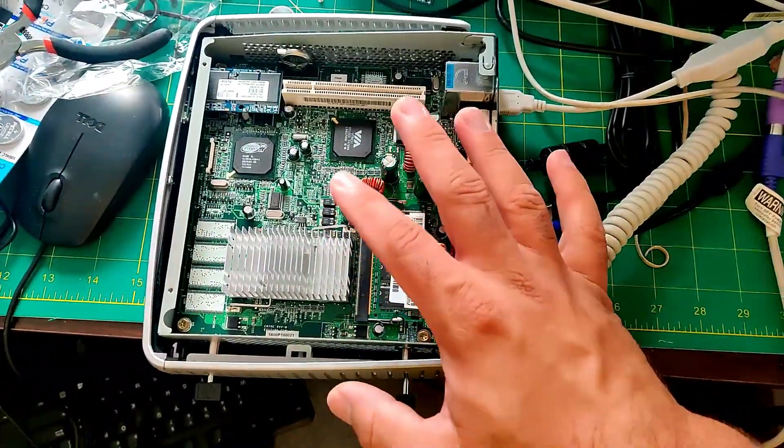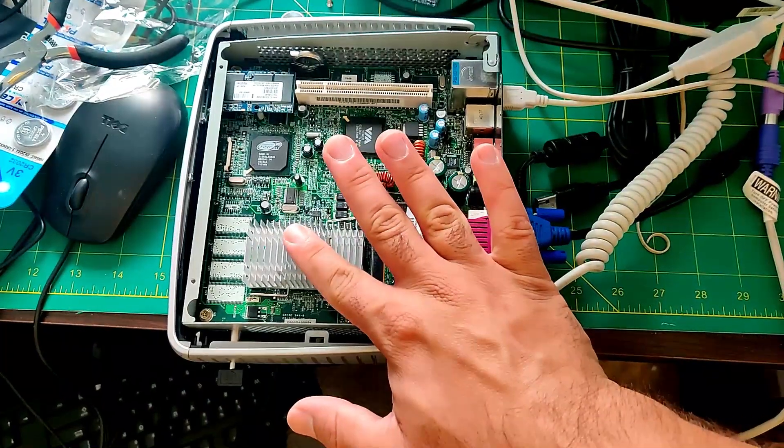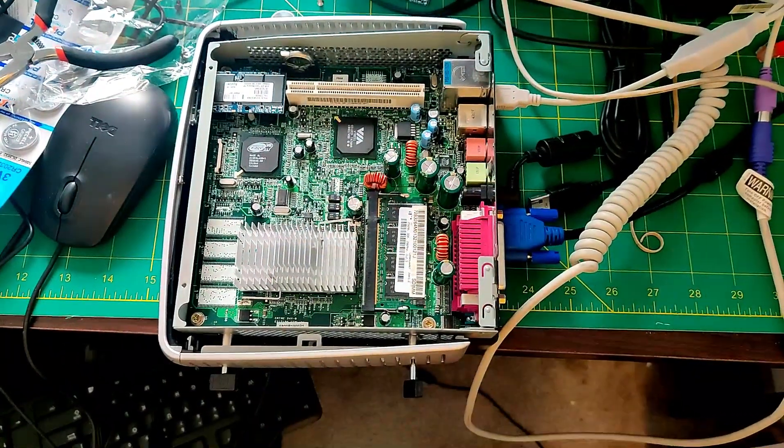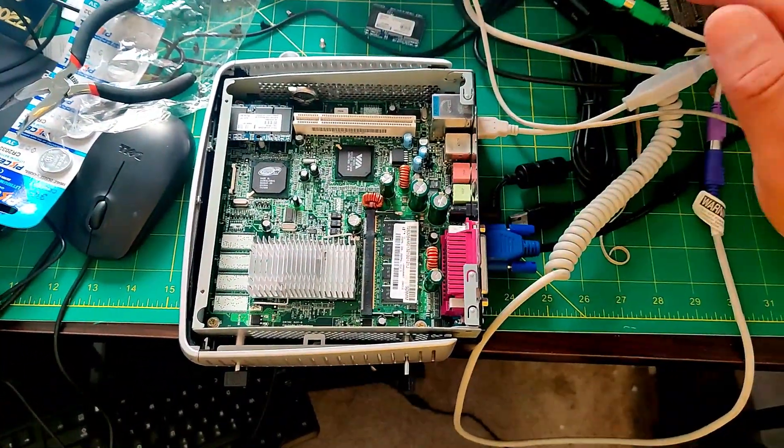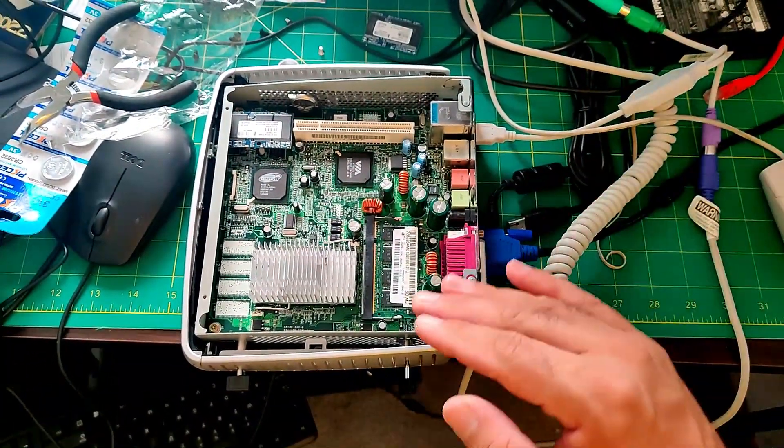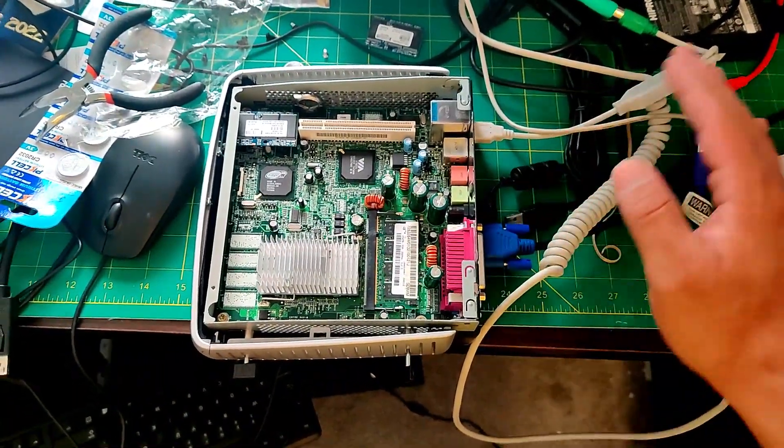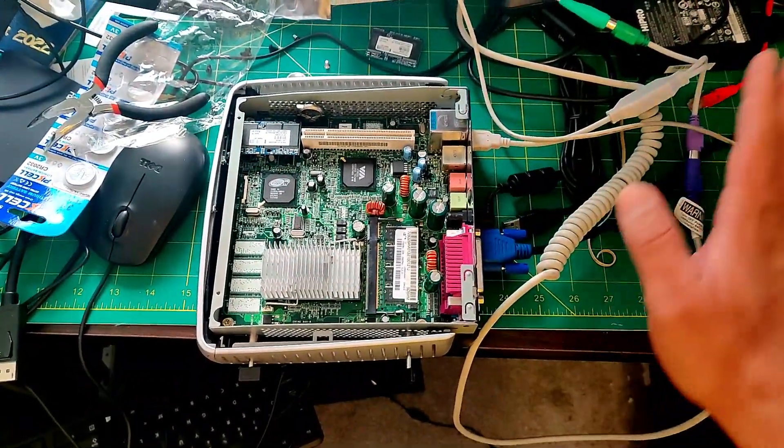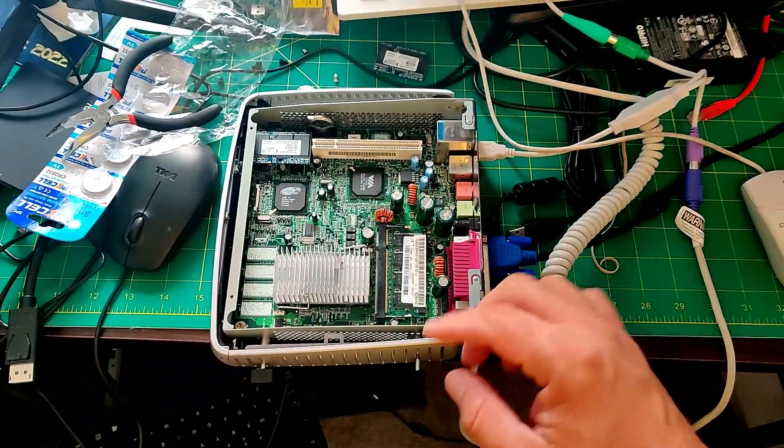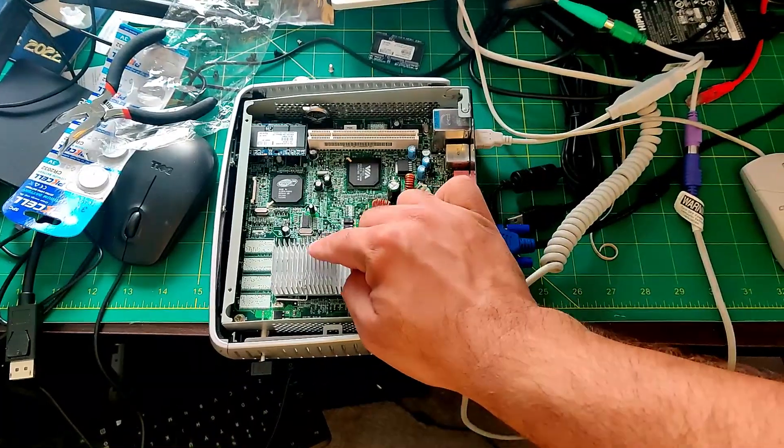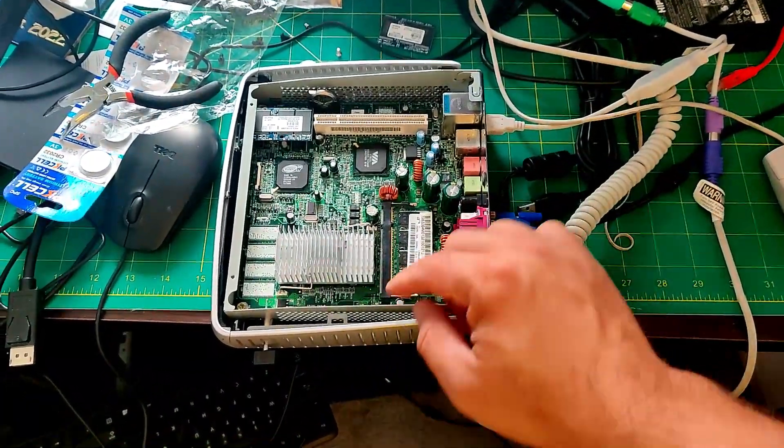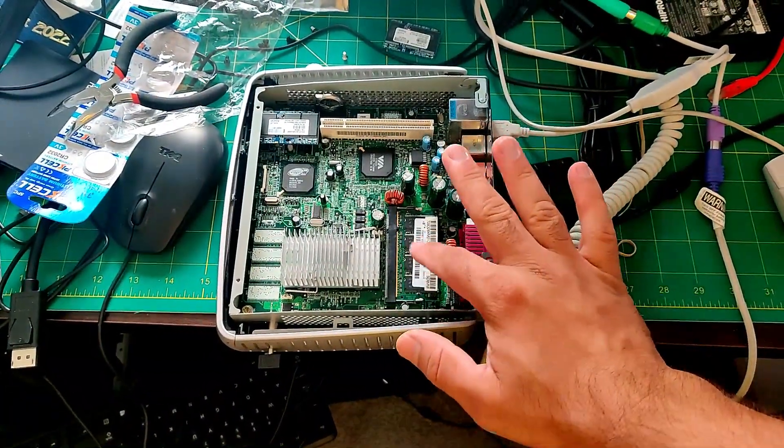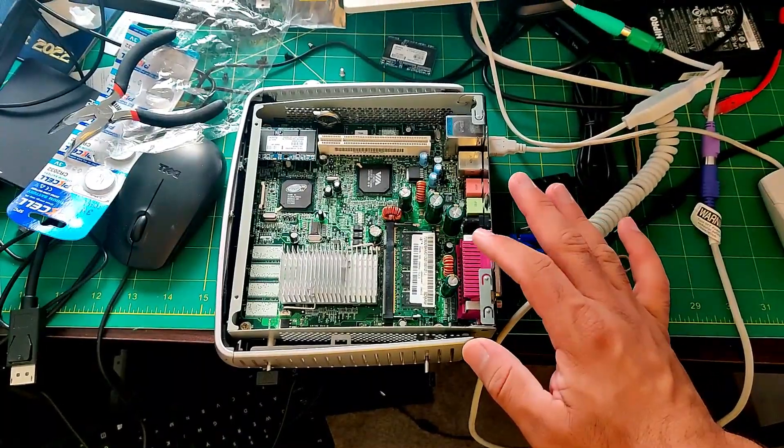This is, like I said, the 1 GHz Transmeta Crusoe, which is high up there. I don't know if they made a faster version or not. I'll check quickly the Wikipedia page. But it's high up there in performance for this particular processor.